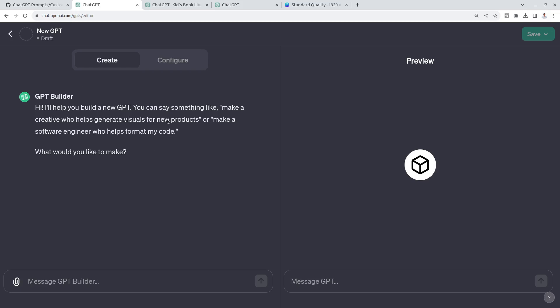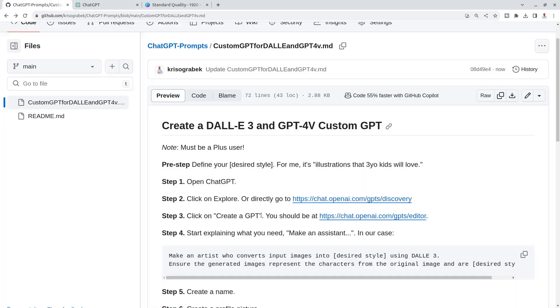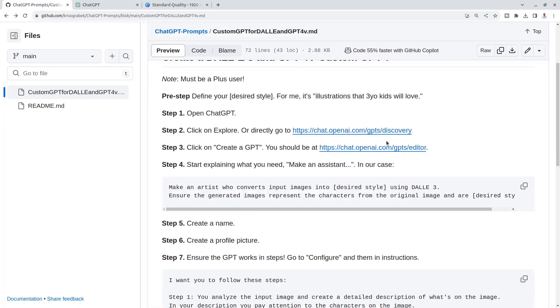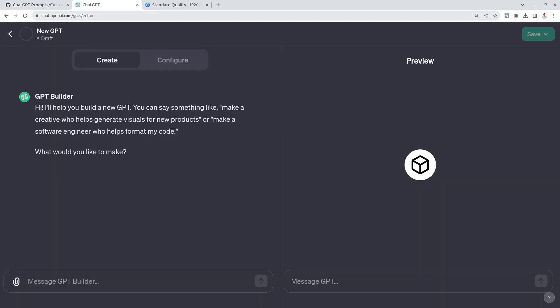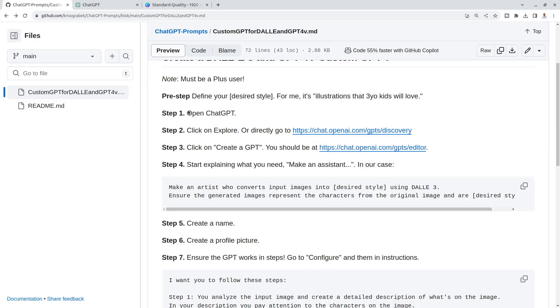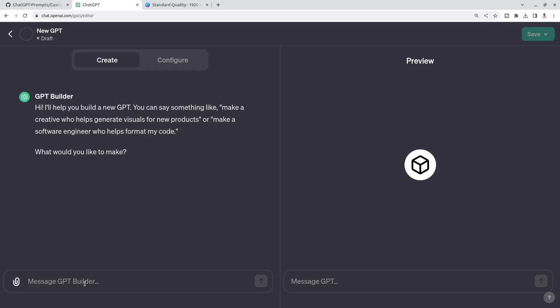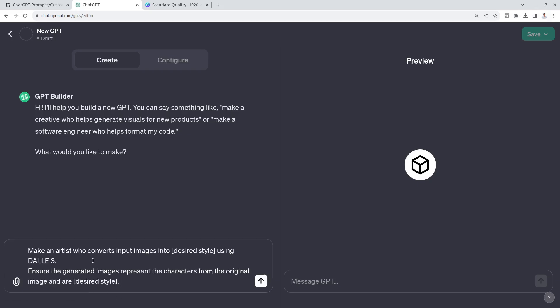You go to Explore and then Create a GPT, and you will see this interaction window in which this GPT Builder asks you what you actually want to build. What would you like to make? Because we're already here in the GPT's editor, I just copied this and I paste it here.